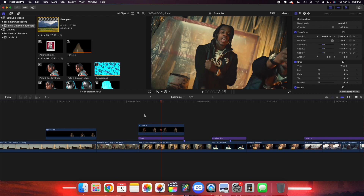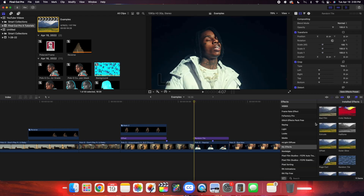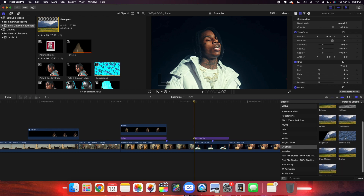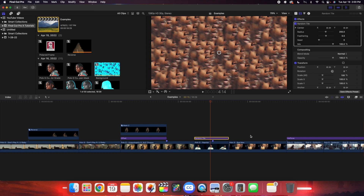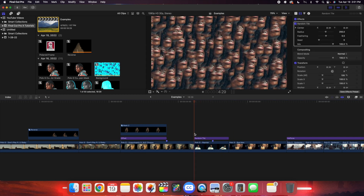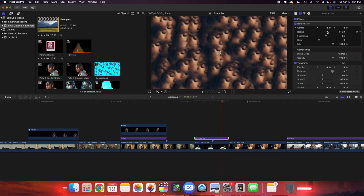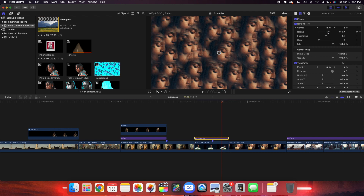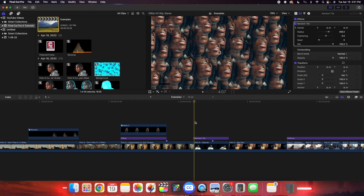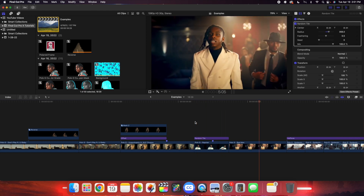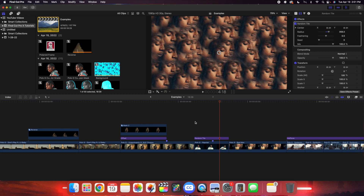The next effect is this really cool random tile effect — you basically create a really cool kaleidoscope effect. Scroll down, find random tile, and apply it on the clip or adjustment layer. It creates this really cool prism kaleidoscope effect. You can take the radius and drag it up or down. One thing to keep in mind: you want to make sure the person's head is pretty centered. If the person's head is really close to the top of the screen, this effect is not going to work well. Now you have this really cool kaleidoscope prism effect.